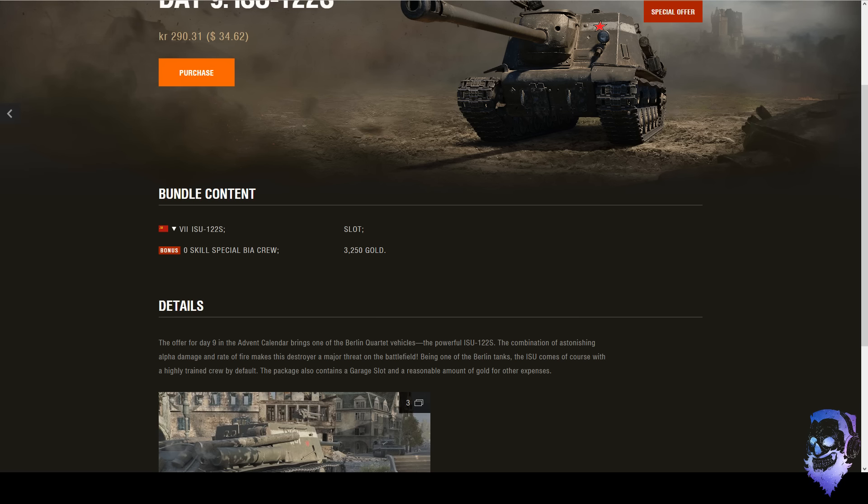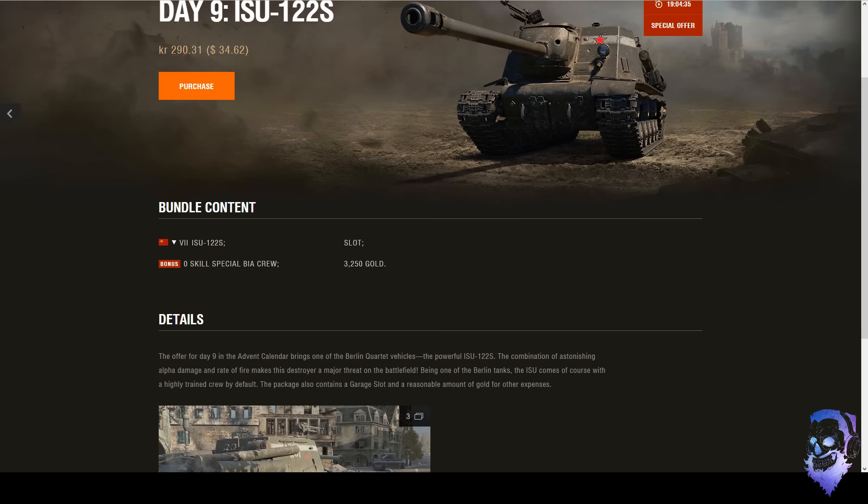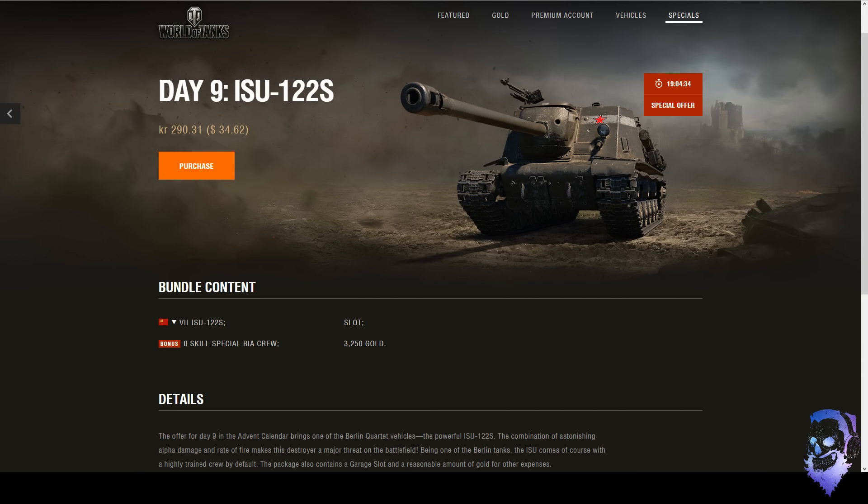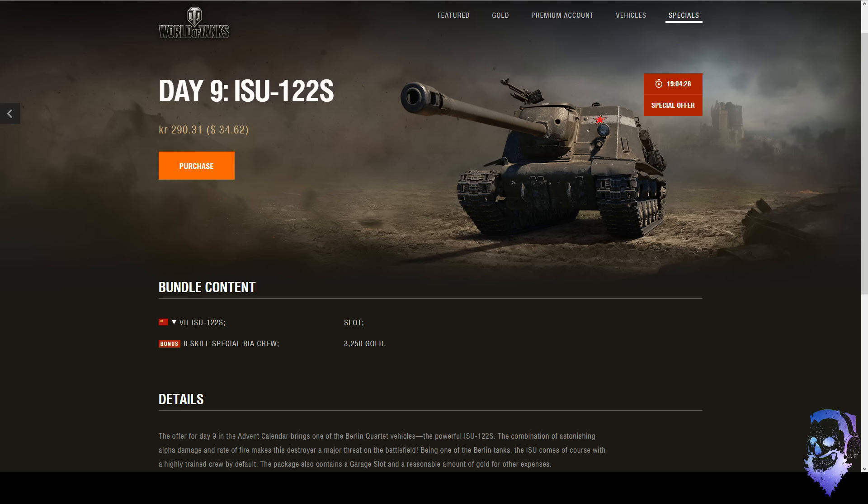So the thing about these crew members is that they have Brothers in Arms already trained on all the crew members. And now you're like, well why would you want the Brothers in Arms crew right away? Why don't you pay extra?